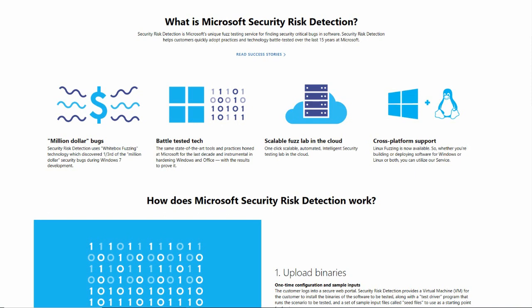Welcome to Microsoft Security Risk Detection. Today, we're going to talk about how Microsoft Security Risk Detection uses Microsoft technology to find million-dollar bugs with the same technology we use at Microsoft by creating scalable labs in the cloud with cross-platform support. Previously, Microsoft Security Risk Detection has focused on Windows and Linux, but today we're going to talk about web applications.